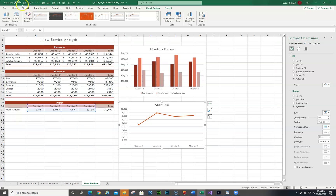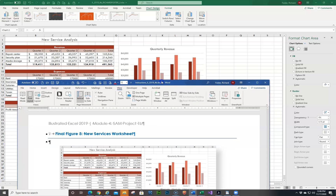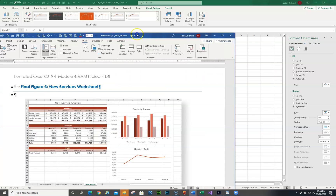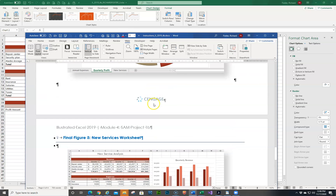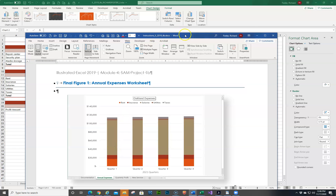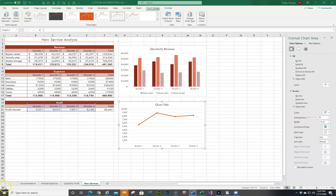And that is everything. I'm going to save it and take a quick check at what we look like. Everything looks pretty good. I'll bring this over so you can see — this is pretty much what we're looking like. The other worksheets look good too. That's it for this video.